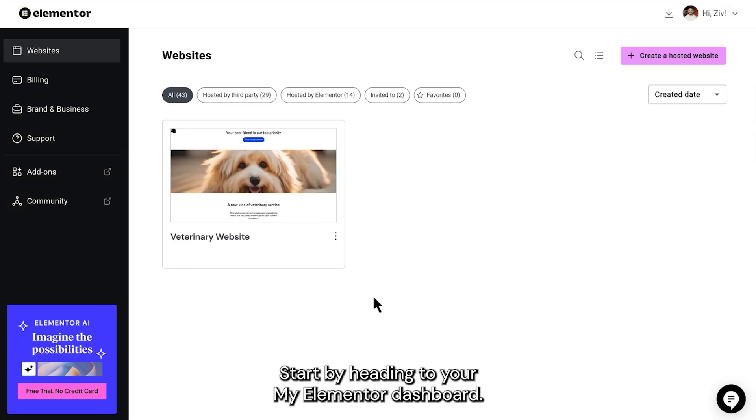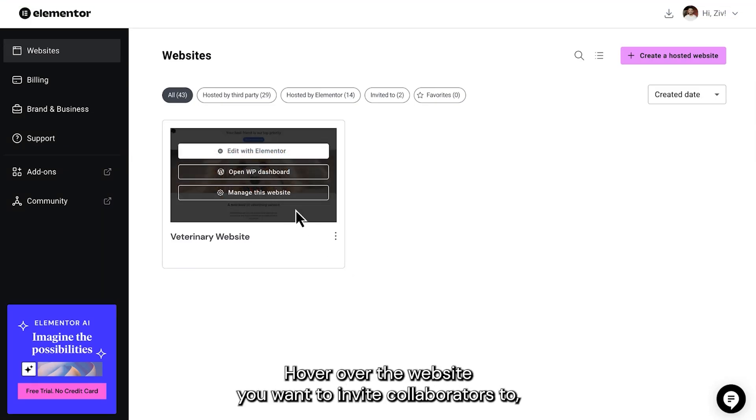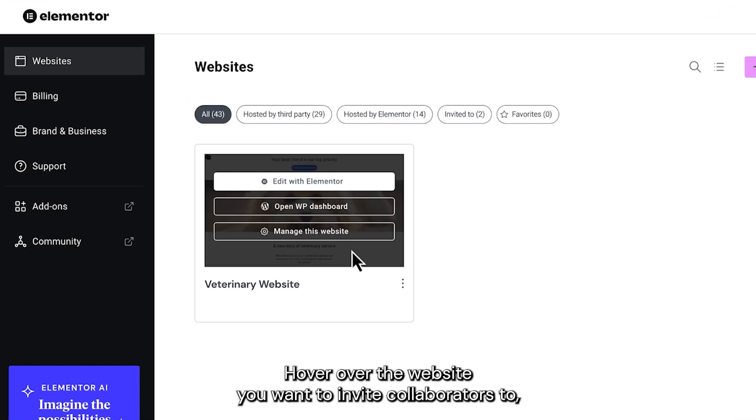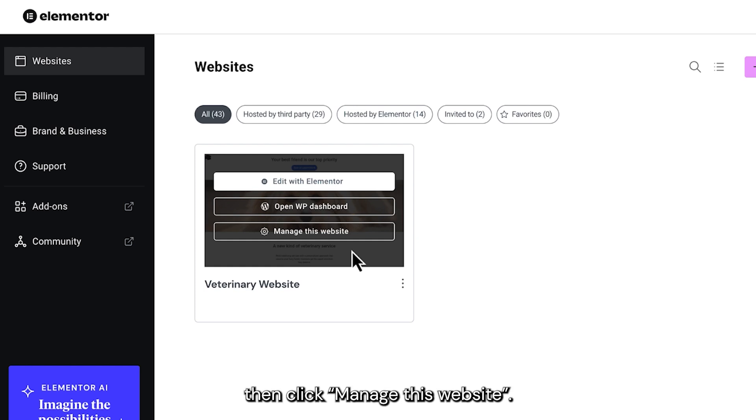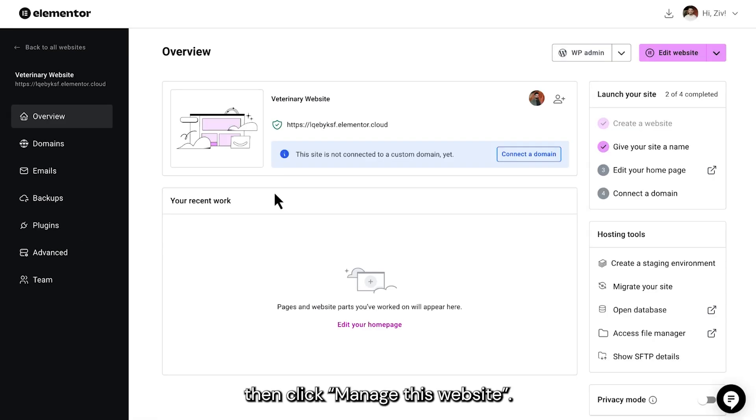Start by heading to your My Elementor dashboard. Hover over the website you want to invite collaborators to, then click Manage this website.